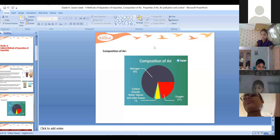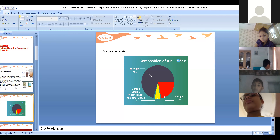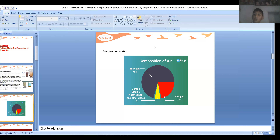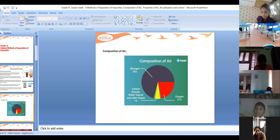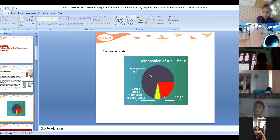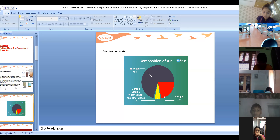What is the percentage of oxygen in the air? A student answered: 21%. Yes, 21% - good.